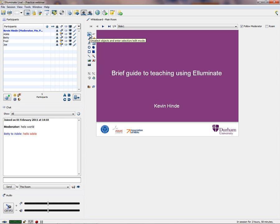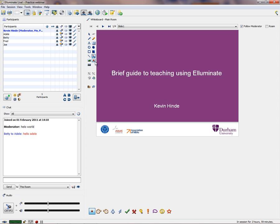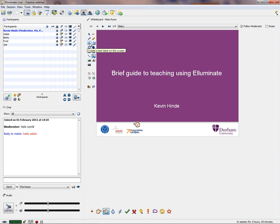Some quite useful things when using it: use a pointer to point to items of interest on the screen. I normally use this to explain things as I go along and talk through the content. You can do other things as well — screen capture, bring clip art and so on. Students can also put information onto the screen, as long as you allow them these permissions.